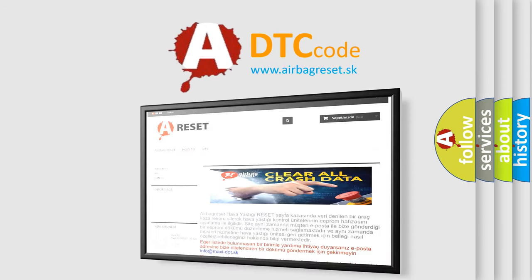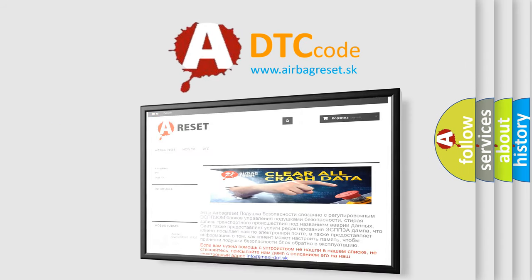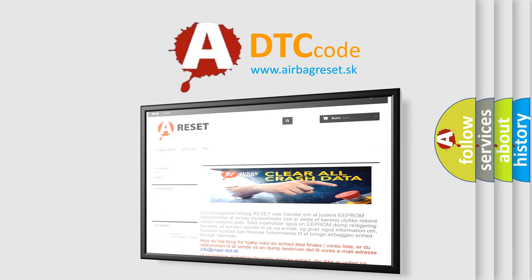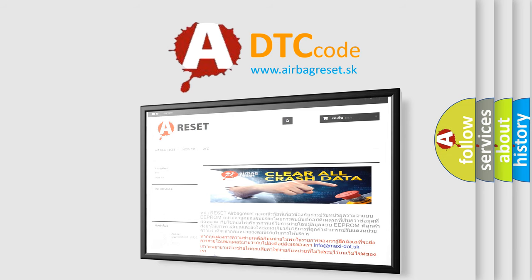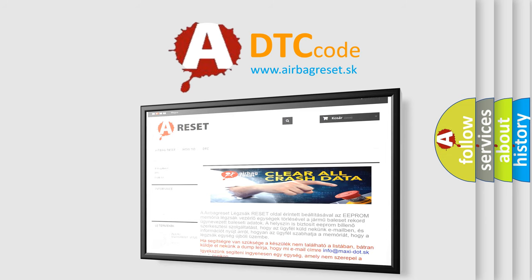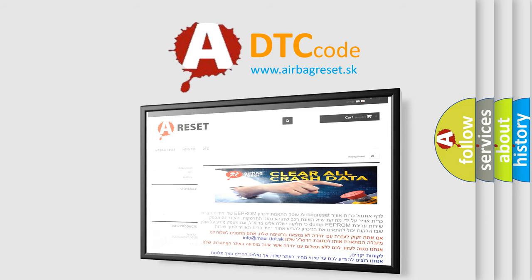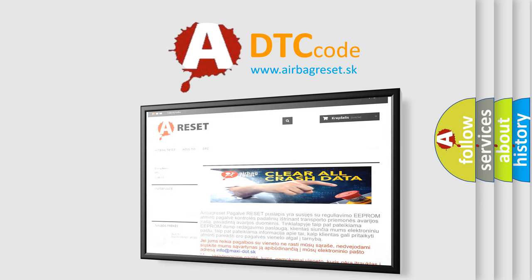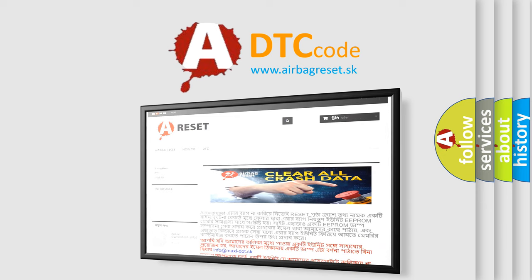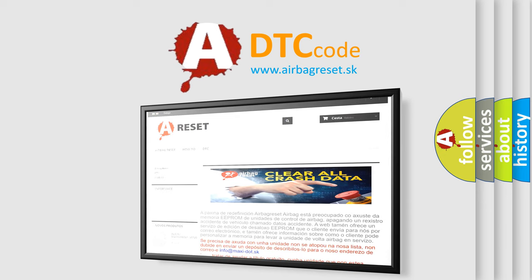The airbag reset website aims to provide information in 52 languages. Thank you for your attention and stay tuned for the next video.